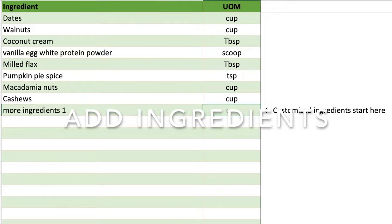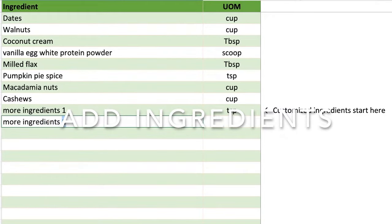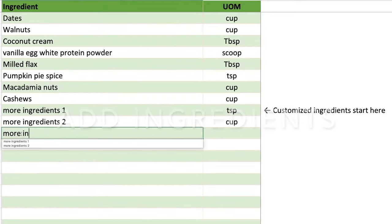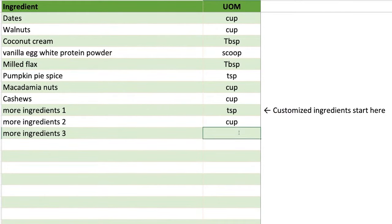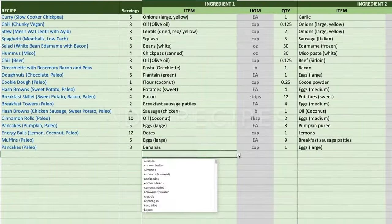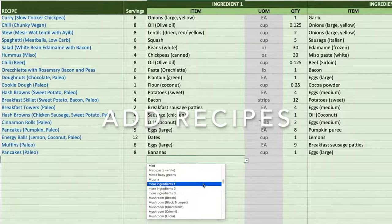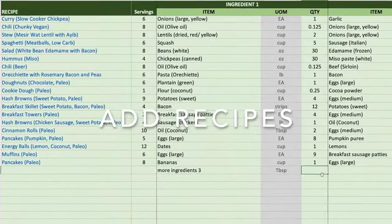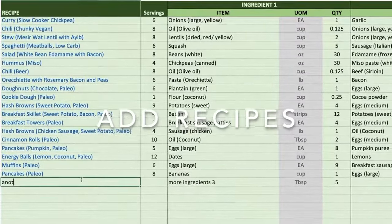Here we've switched to a different tab where we can add more ingredients. Here we've switched to another tab where we can add recipes.